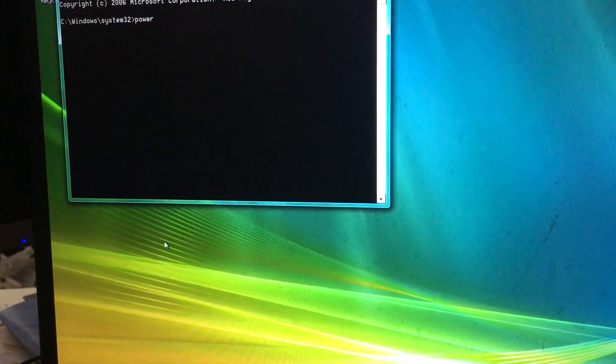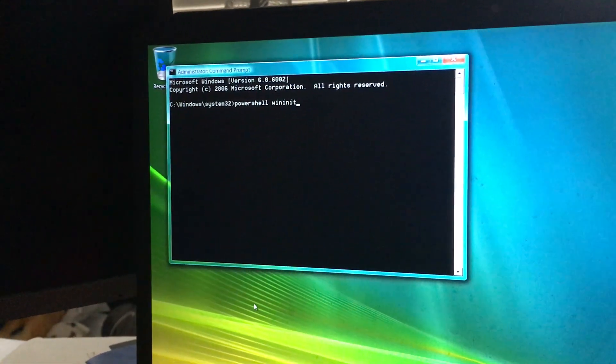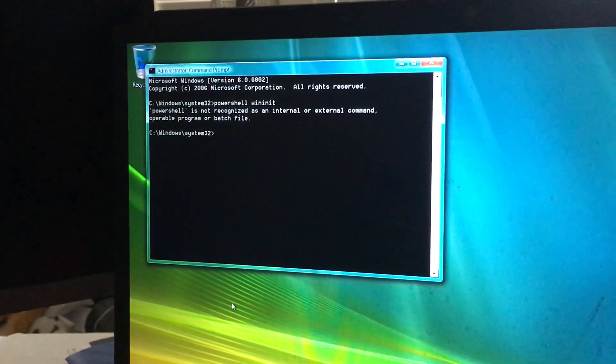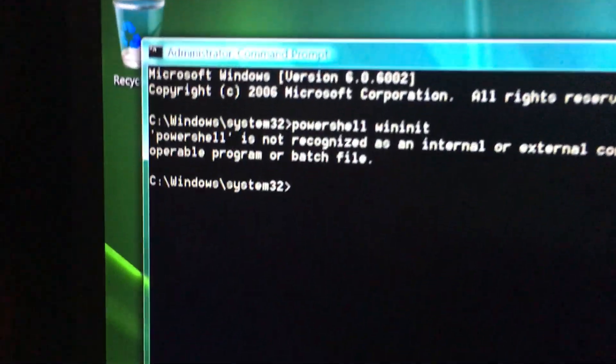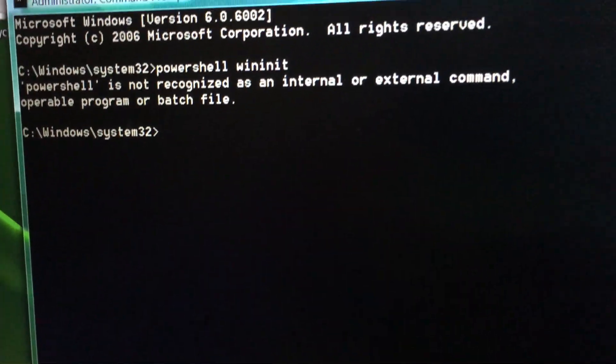I do the same thing, PowerShell wininit, press enter. It says PowerShell is not recognized as an internal or external command.